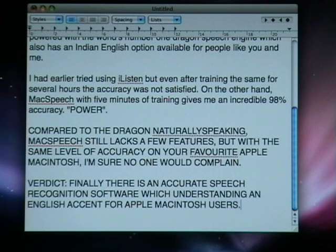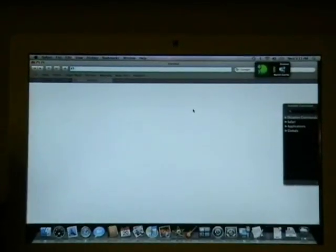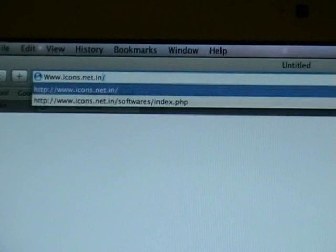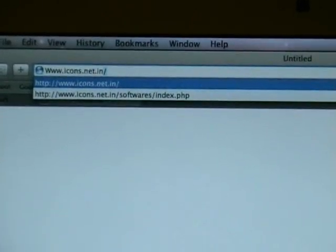Opening Safari. Making a new tab and navigating to www.icons.net.in.